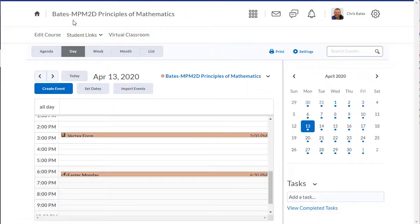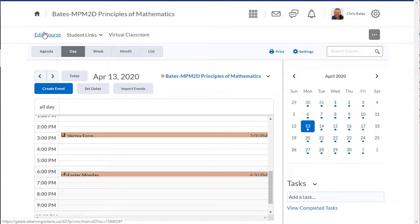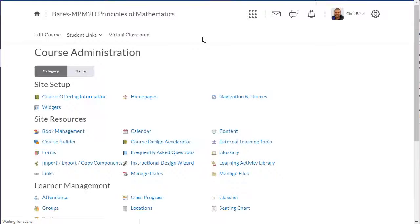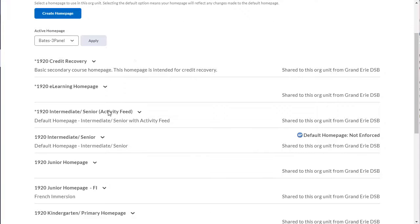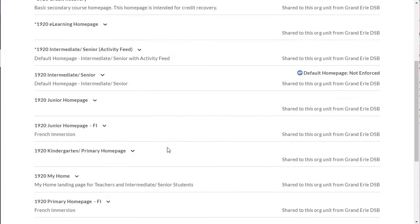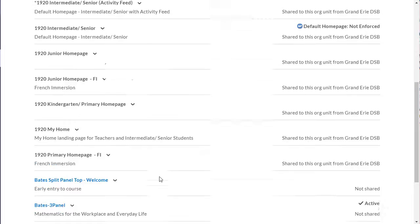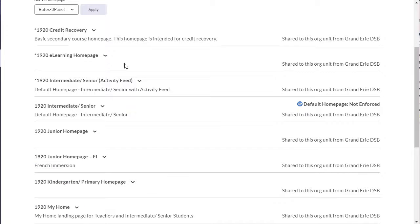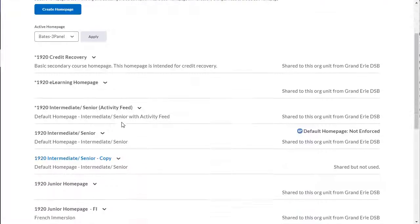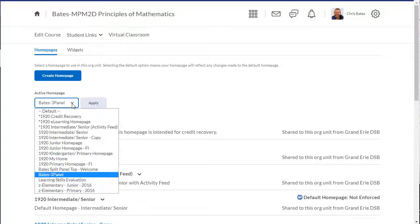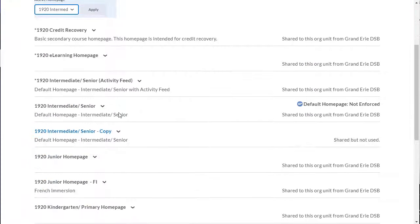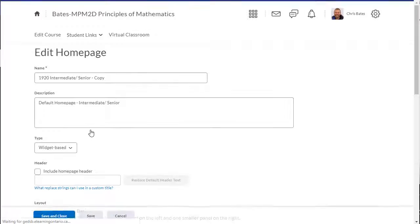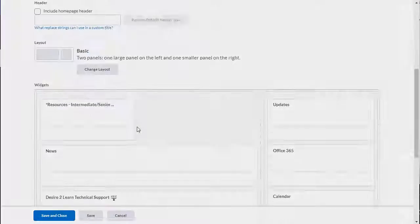Before we wrap this up, I want to show you one more thing. Going back into Edit Course, many of you are probably using one of the board's templates. If you want to change the layout of your homepage, you need to copy the template that you're using. Once you've copied one of the board templates, then you can edit it and add widgets or remove widgets in any way you want.